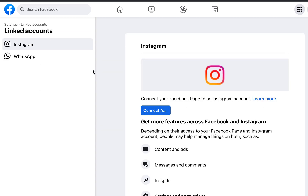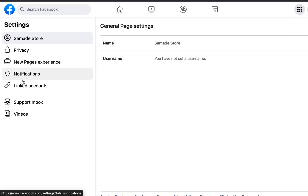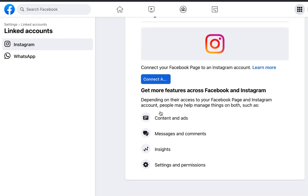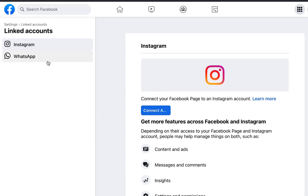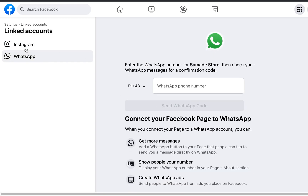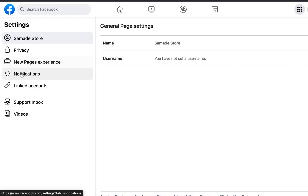To connect your Instagram and WhatsApp, go to Settings and click on 'Linked Accounts.' Click 'Connect' for Instagram, or for WhatsApp enter your mobile number. I won't be doing that here, but that covers everything important.